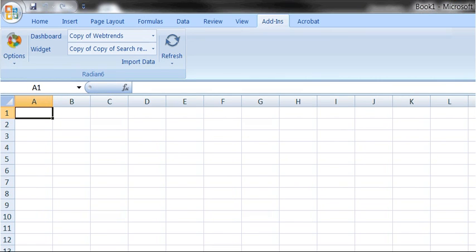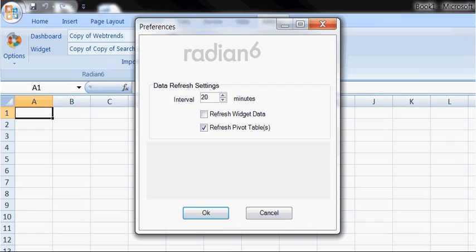The add-in doesn't have a lot of controls. It's very simple to operate. In fact, basic controls include importing data and refreshing data. Settings include whether you want your pivot tables to be refreshed automatically each time you import your data. Most people like that, so it's checked by default.